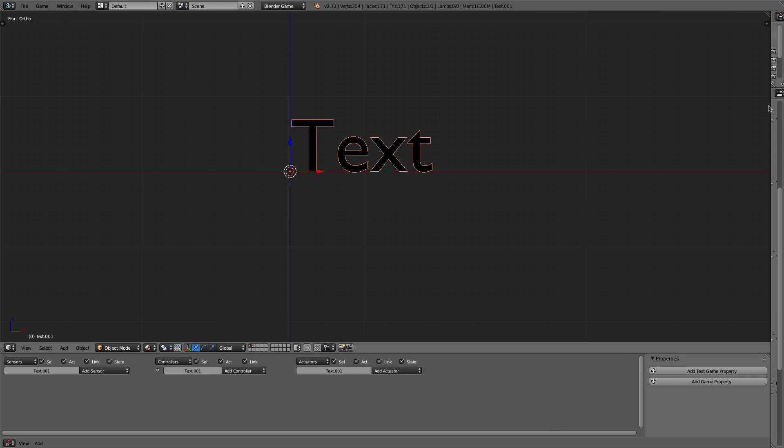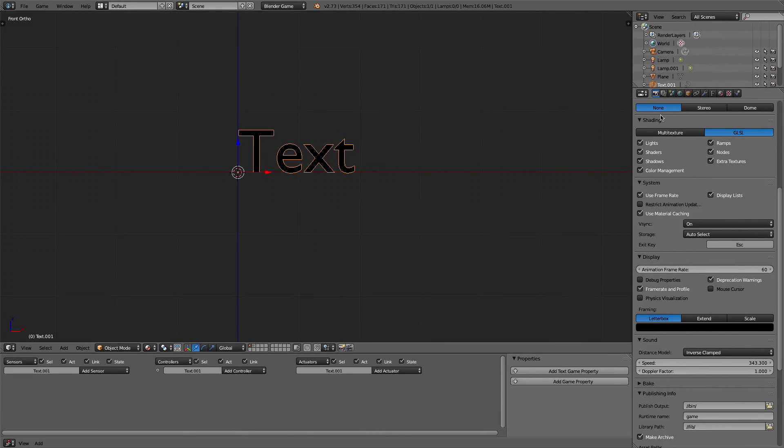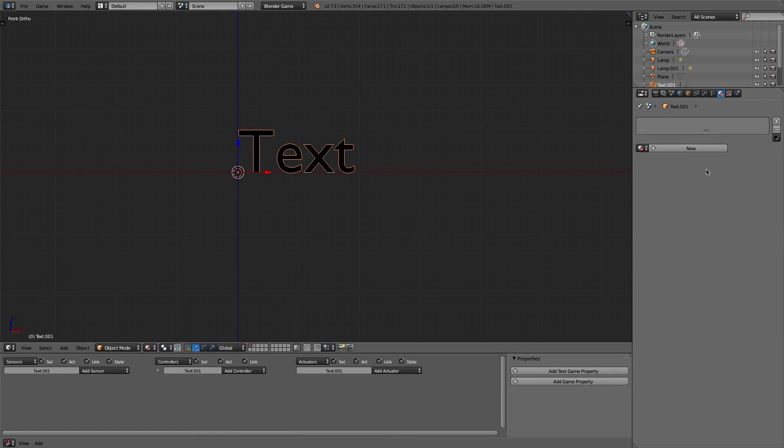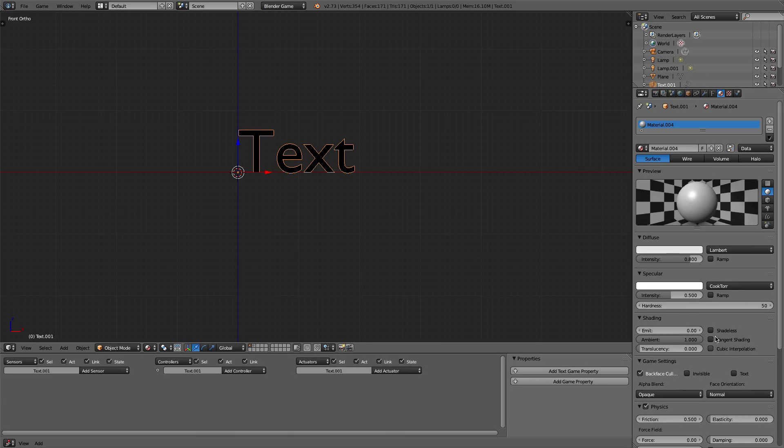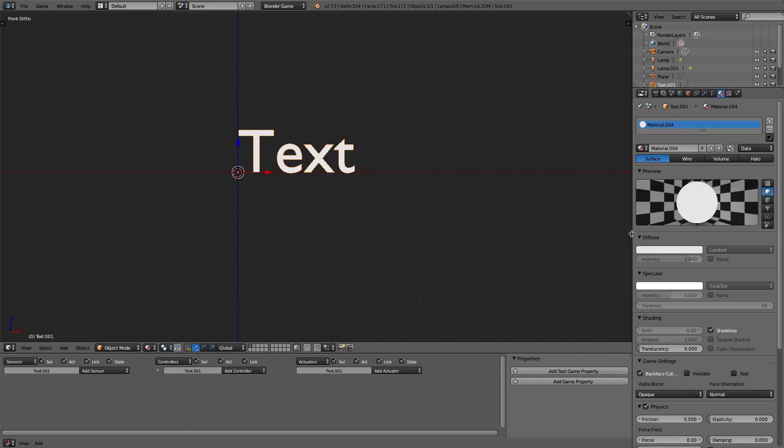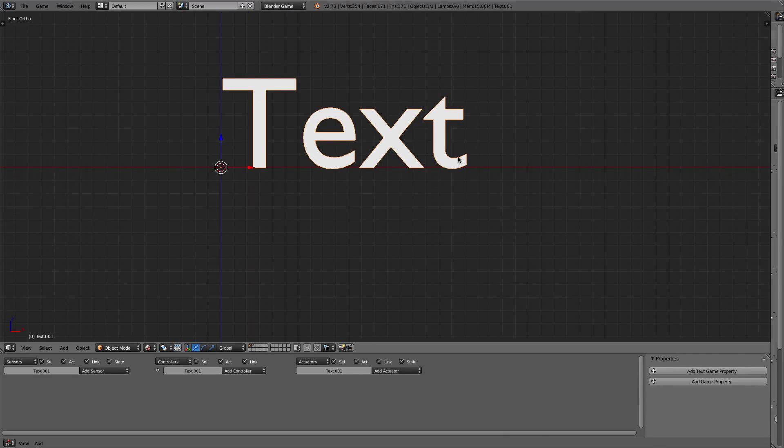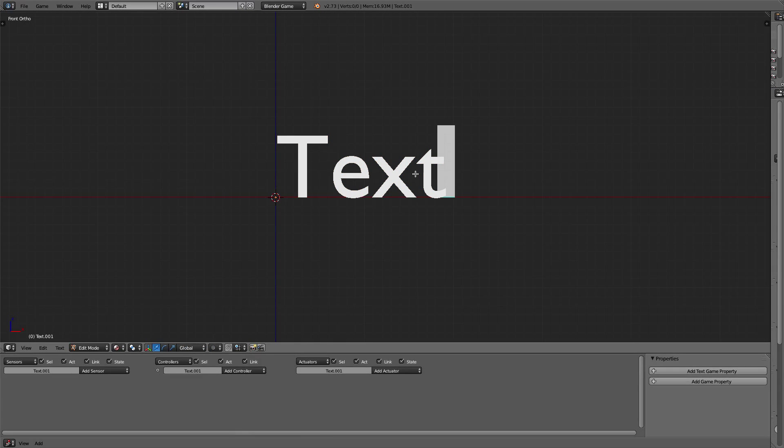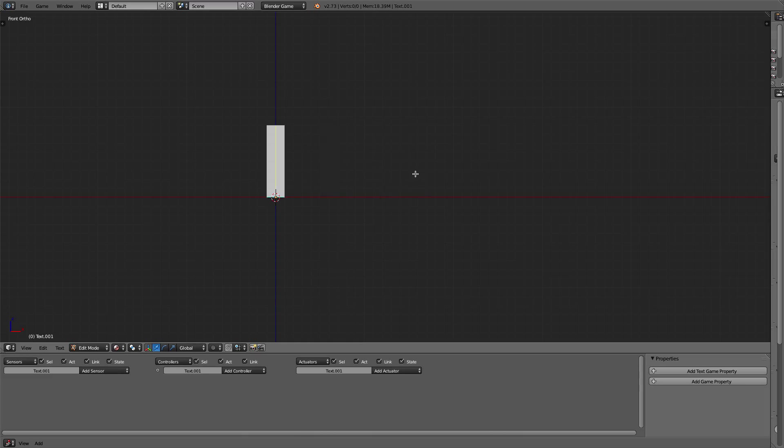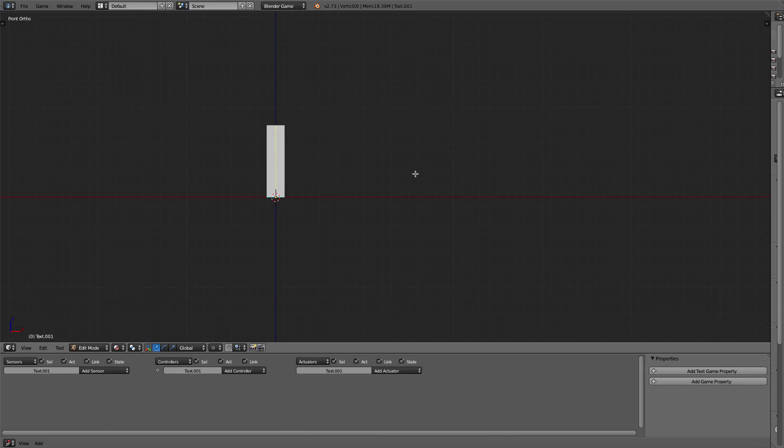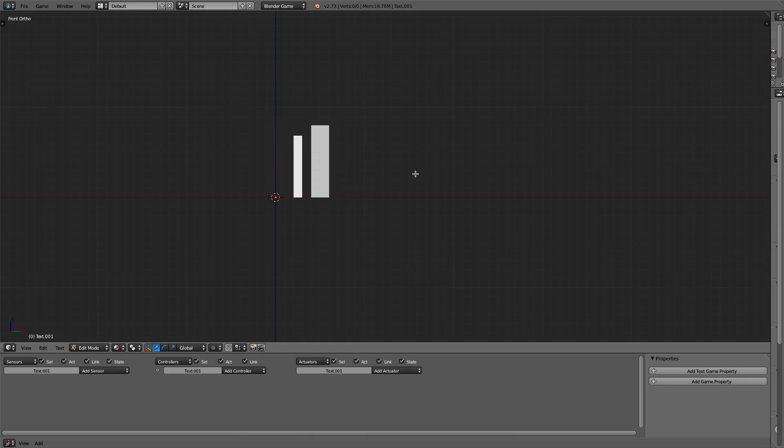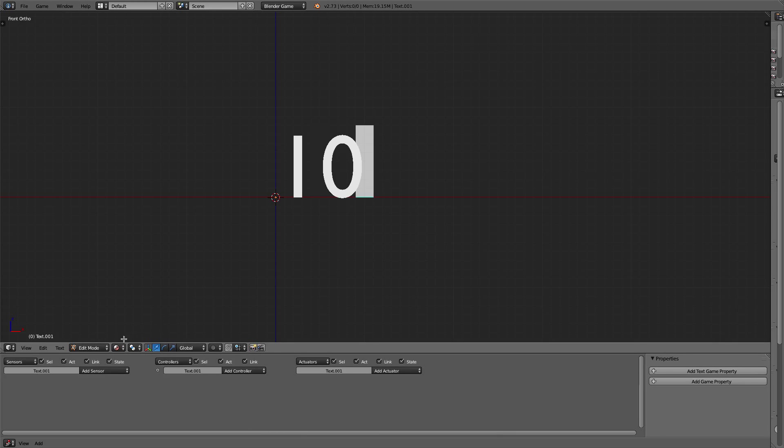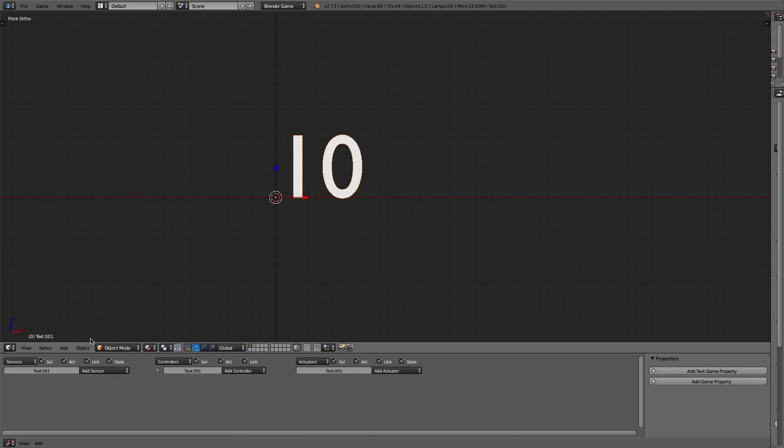I'll give this a shadeless material so it's just white because we don't have anything in our scene. So now using text, you can just click tab to go into edit mode and type out a message just like you normally would. We're going to type the number 10 because this is the number we're going to be counting down with.